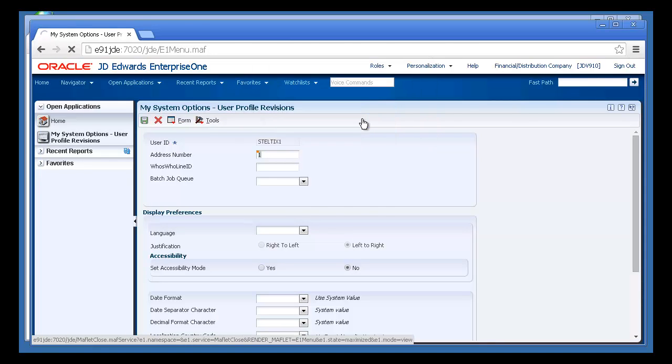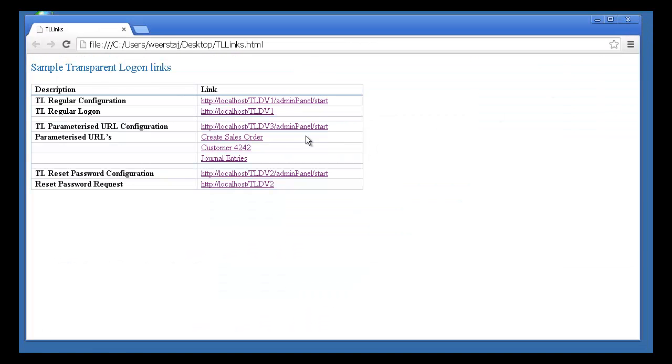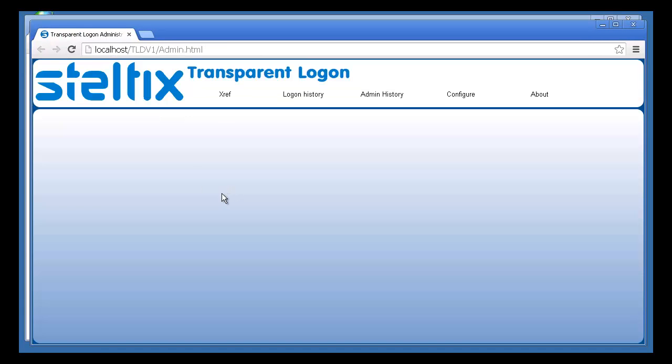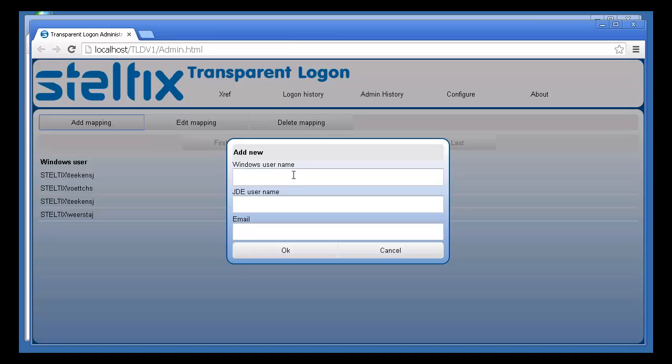So let's see what happens if I have two JD Edwards user IDs linked to one Windows user. Go back to the cross-reference, add a new mapping for the same Windows user, and then link it to a new JD Edwards profile.